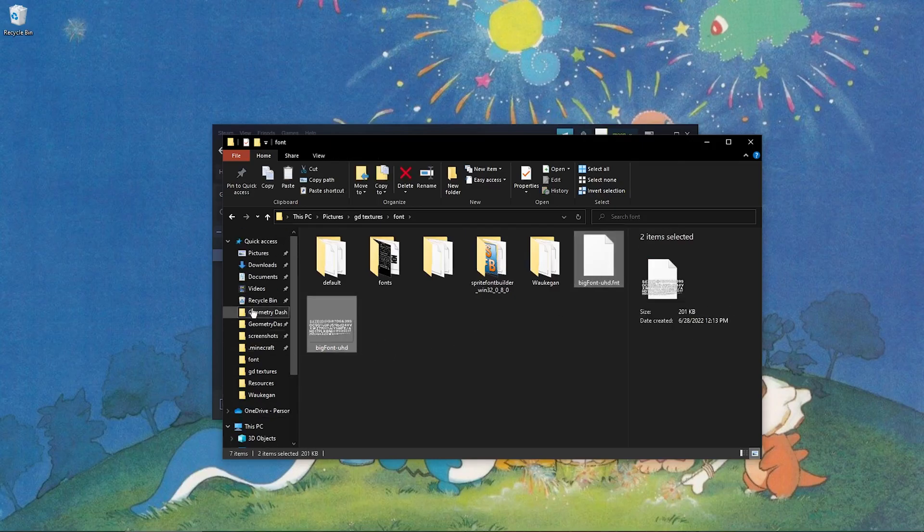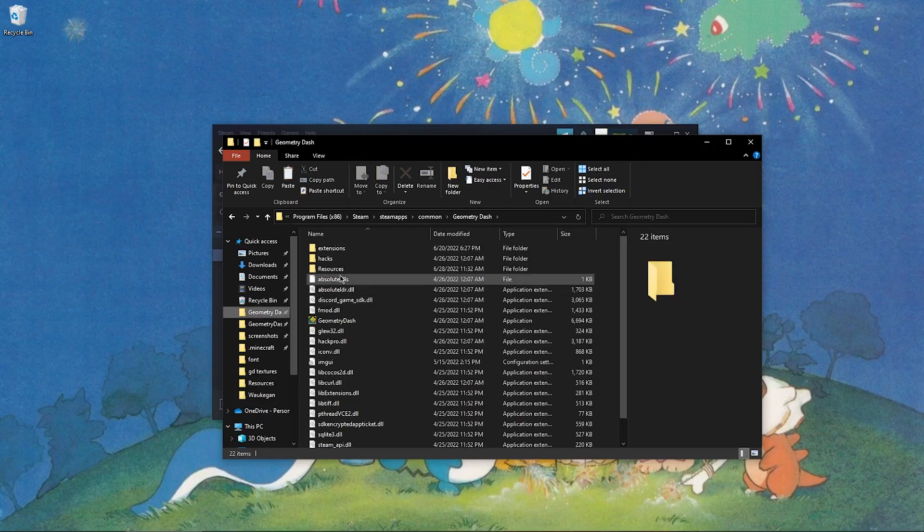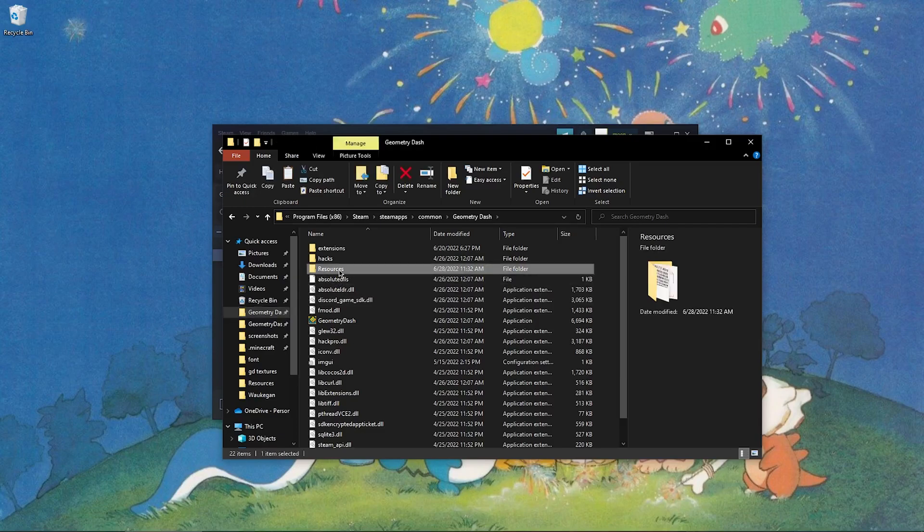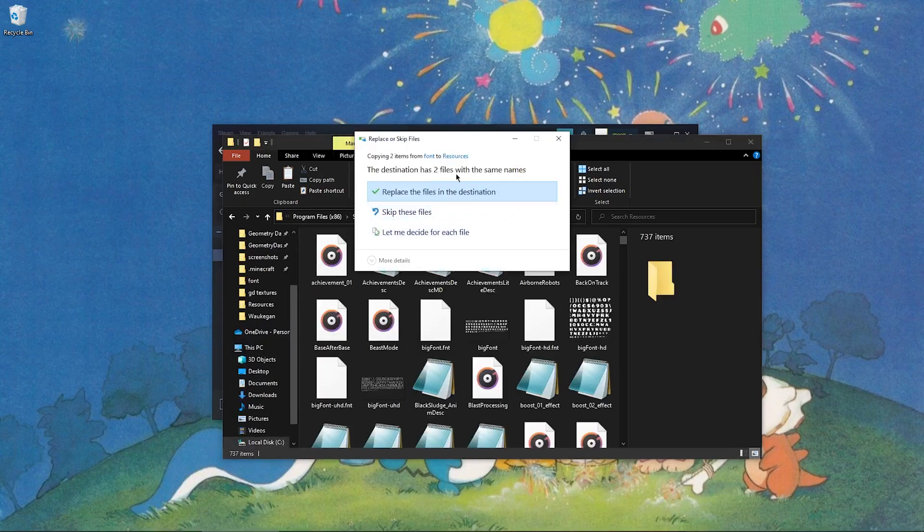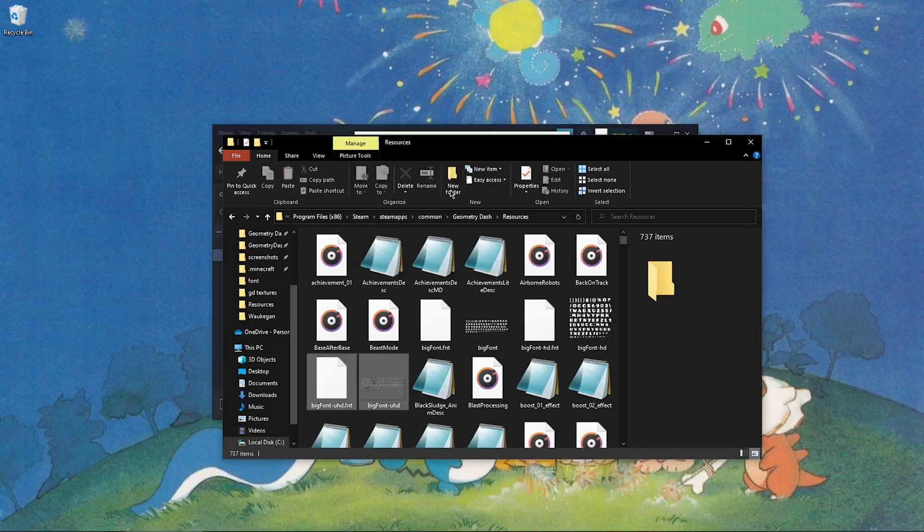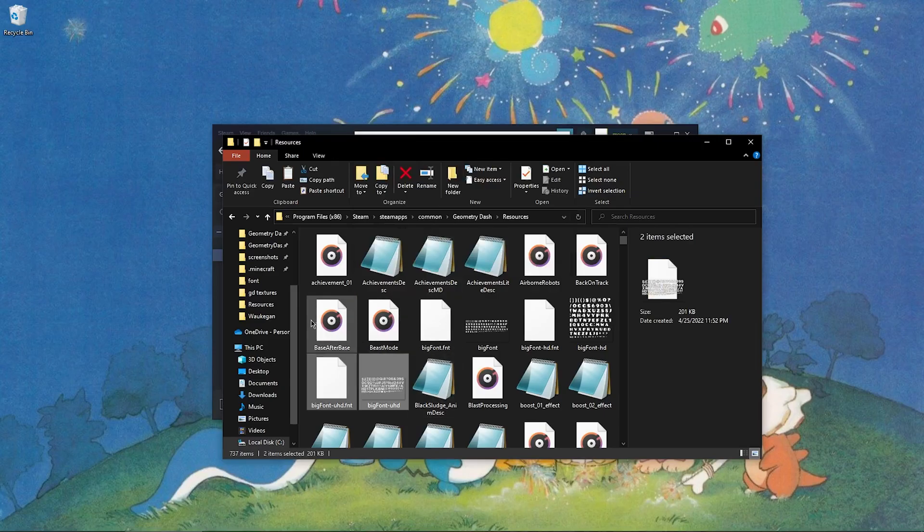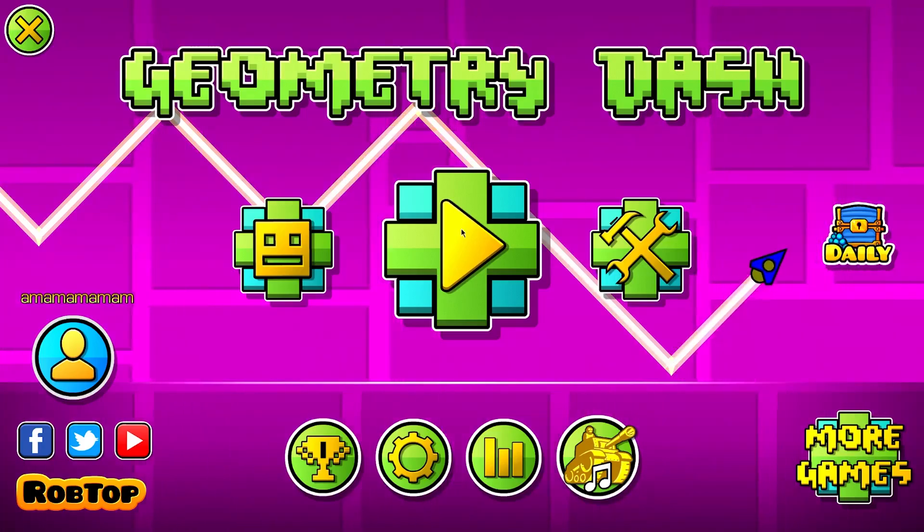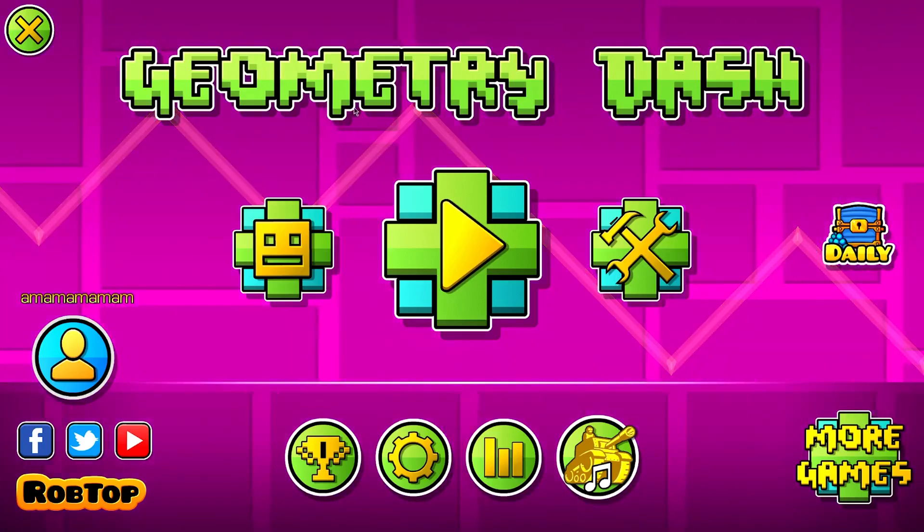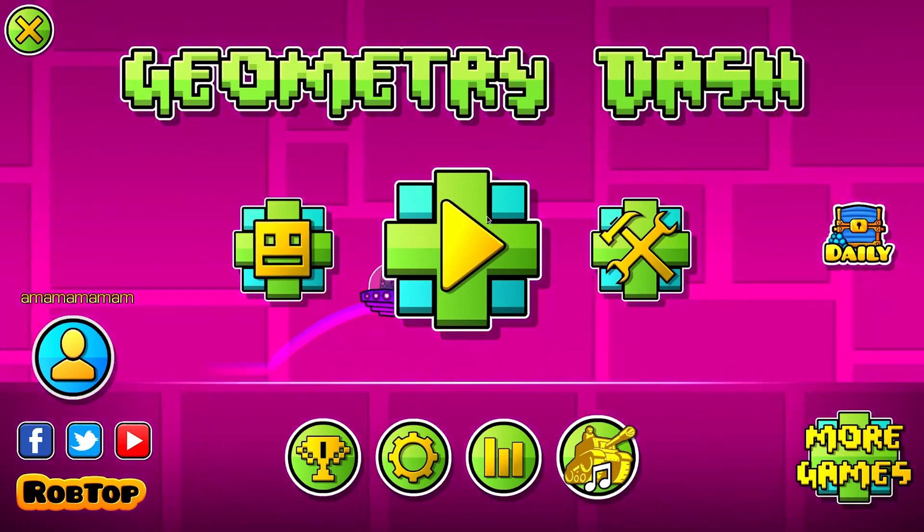Copy it. Go to your resources folder. Paste it. It'll ask you if you want to replace this. Replace it. Make sure to back up the originals before doing this. Once you've done that, there are multiple ways to load them in.